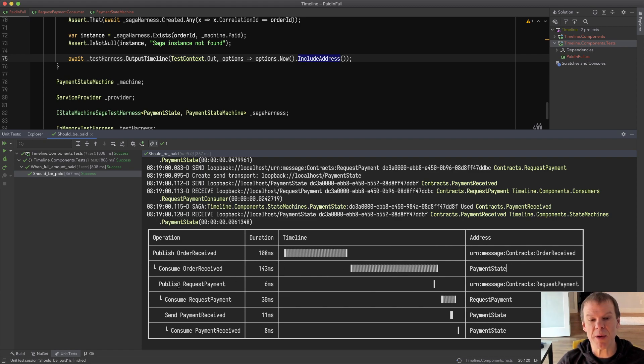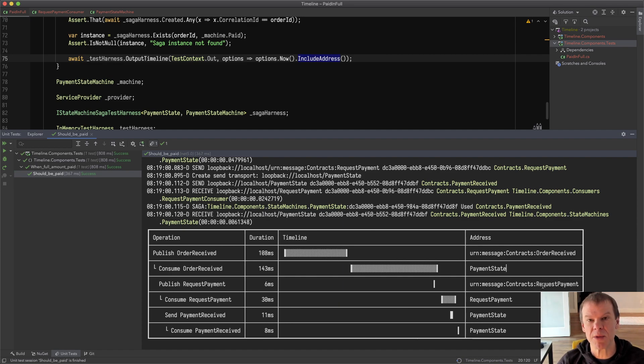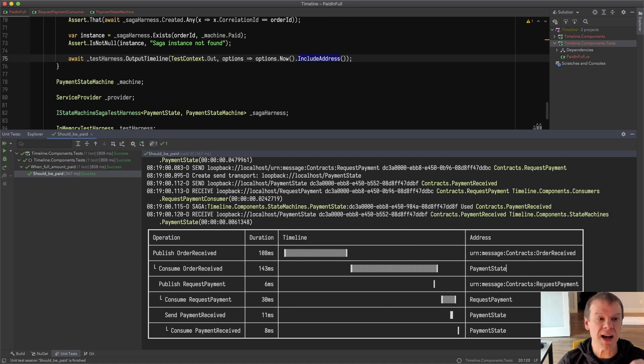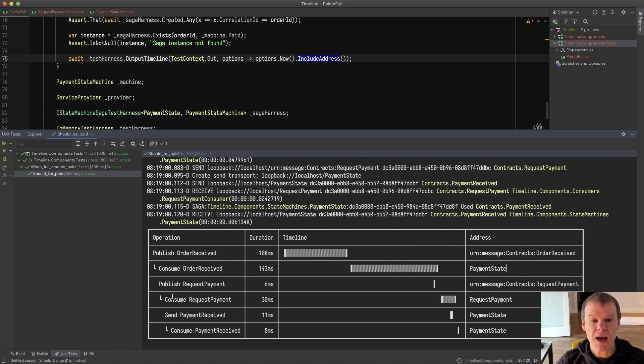That request payment was published out and I can see the address it was published to. If you were using RabbitMQ you'd see the topic name or the exchange name. Azure Service Bus you'd see the topic name so on and so forth.